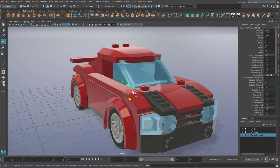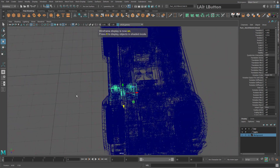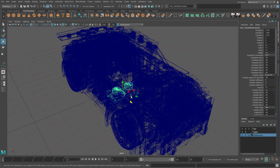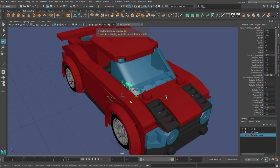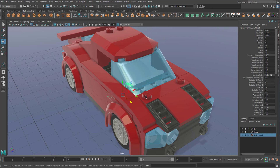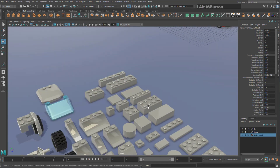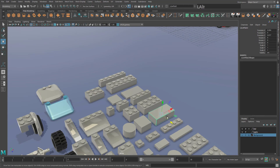If you want to see a wireframe in your scene, hit 4 on the keyboard. To show your colored view again, hit 5. As mentioned earlier, you'll then need to re-enable your lighting and shadows if you want those. We'll now move on to how to move objects around properly in Maya.